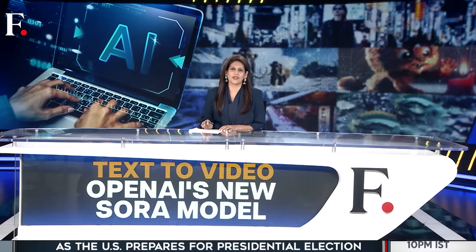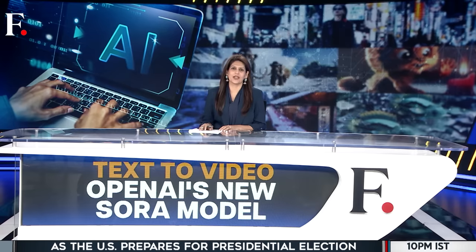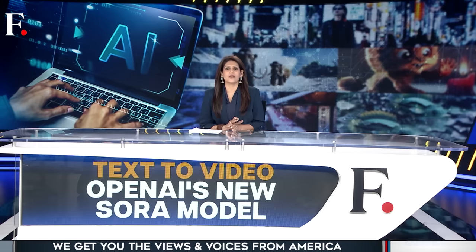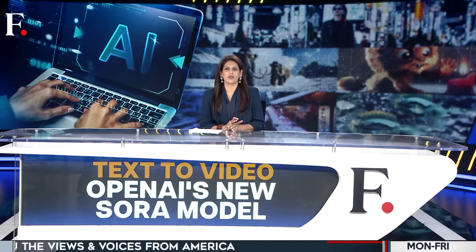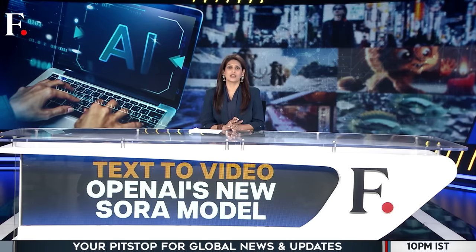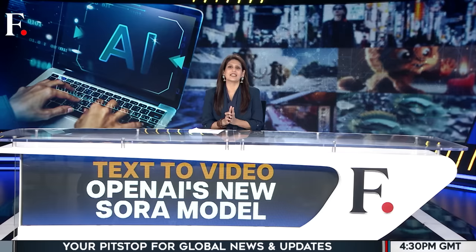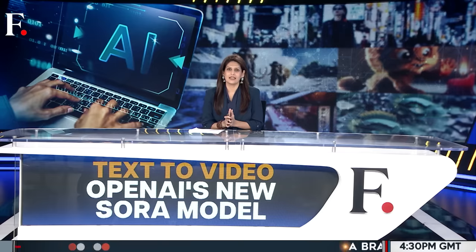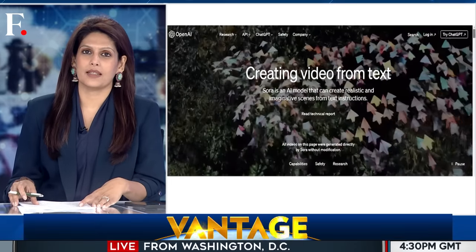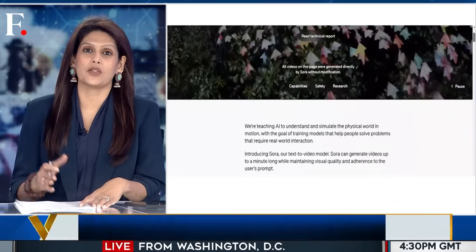Before you get excited, no, this is not an AI-generated video — but very soon it could be, because OpenAI has just unveiled its latest product. It's called Sora. The word is derived from Japanese; it means sky. Sora can create videos based on your text prompts, like the one we just showed you.